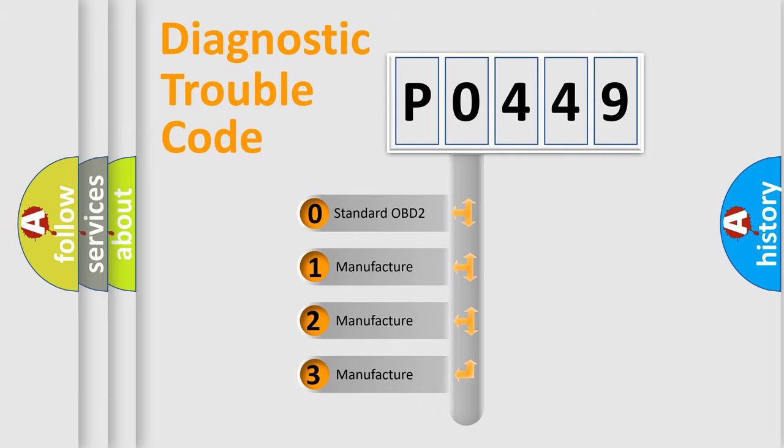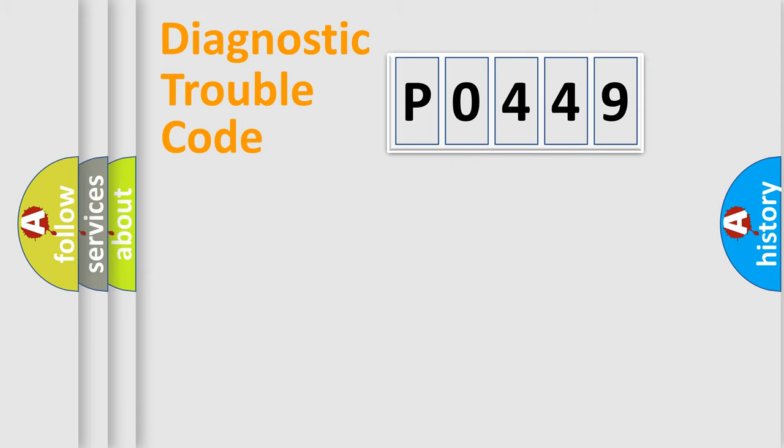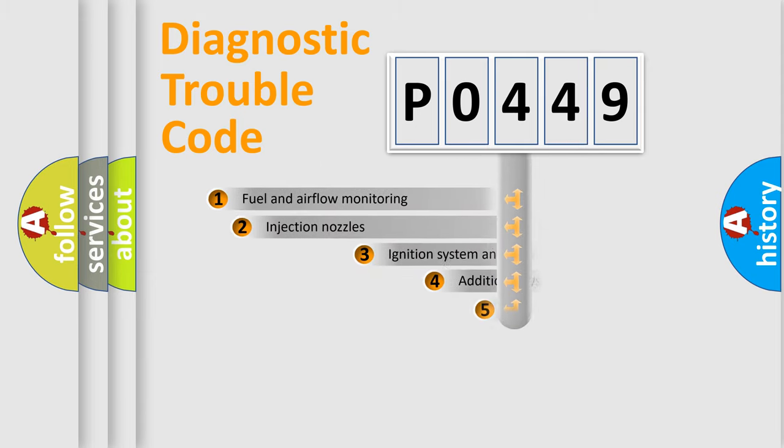If the second character is expressed as zero, it is a standardized error. In the case of numbers 1, 2, or 3, it is a more precise expression of the car-specific error.